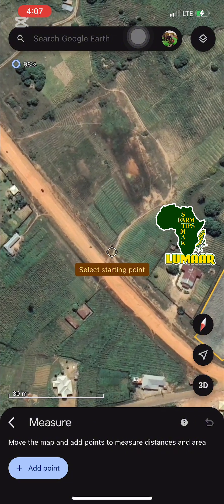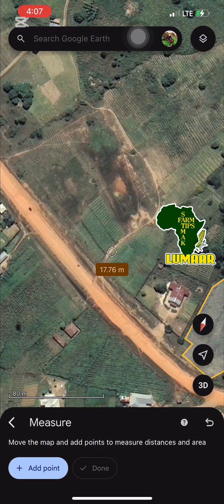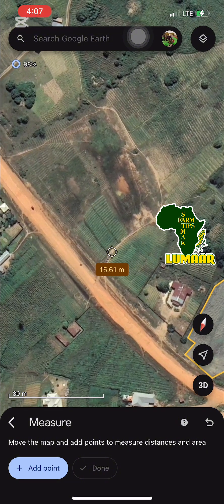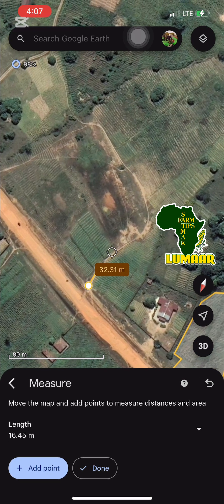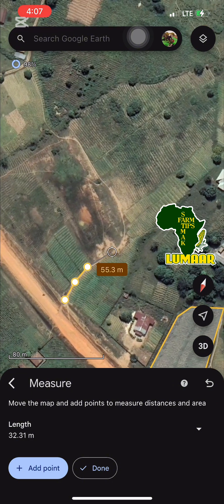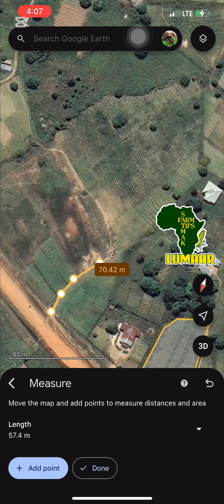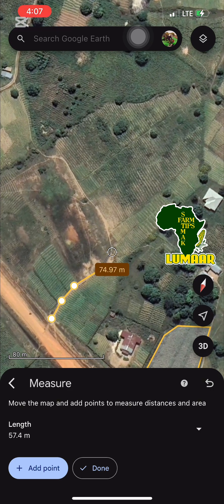Click to add a point, then continue adding points around the boundary. After clicking the first art point, keep adding more points following the shape of your farm. Zoom in as needed so you can see clearly, and keep adding points continuously along the boundary.